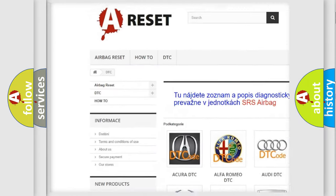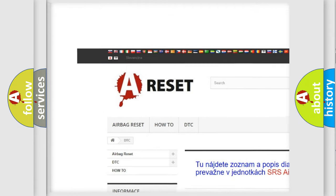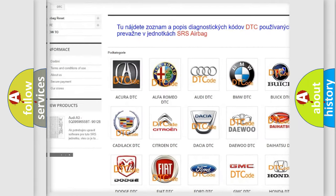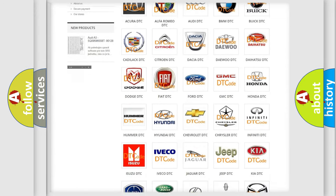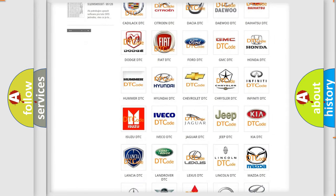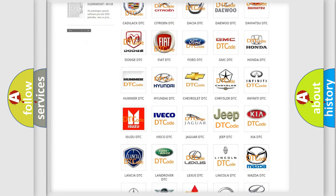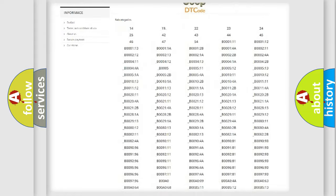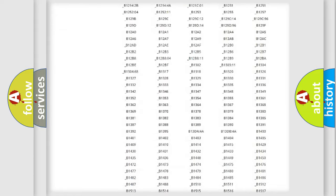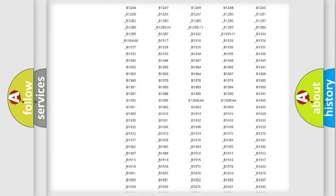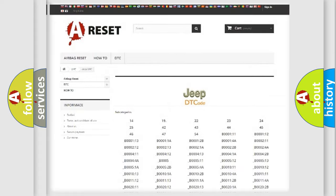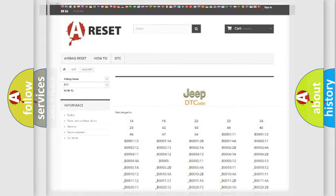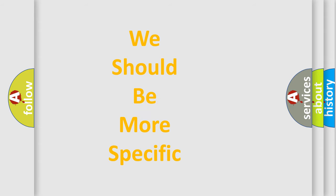Our website airbagreset.sk produces useful videos for you. You do not have to go through the OBD2 protocol anymore to know how to troubleshoot any car breakdown. You will find all the diagnostic codes that can be diagnosed in Jeep vehicles, and also many other useful things.